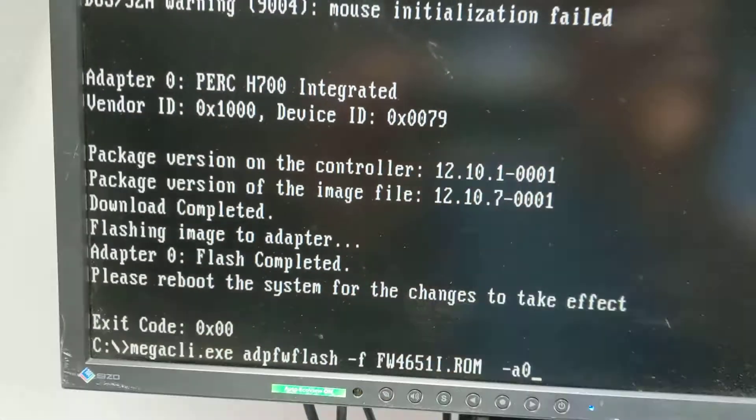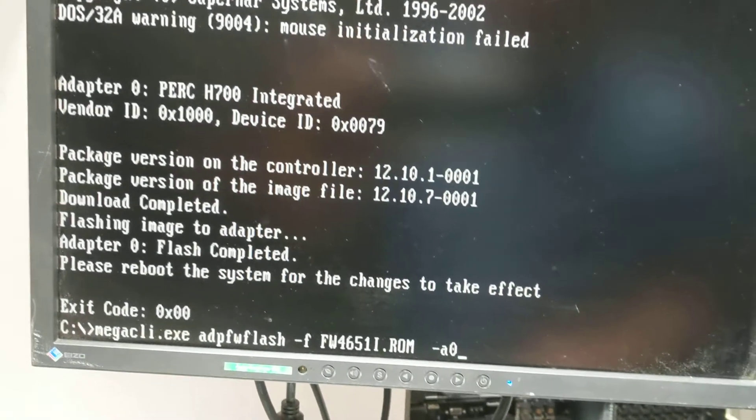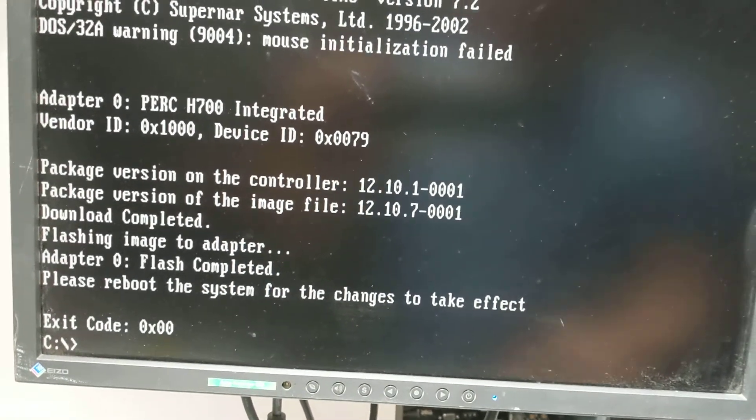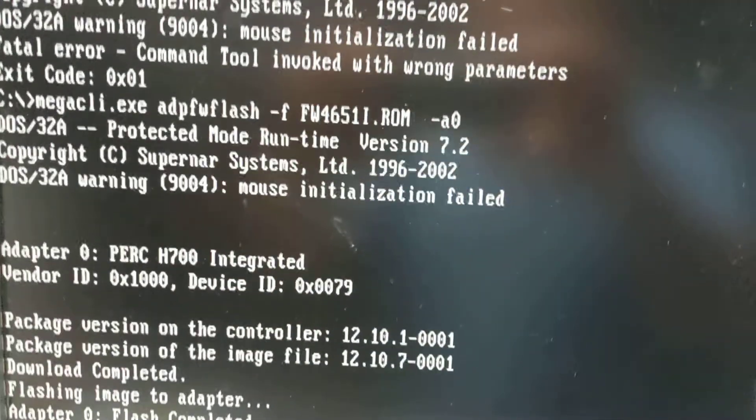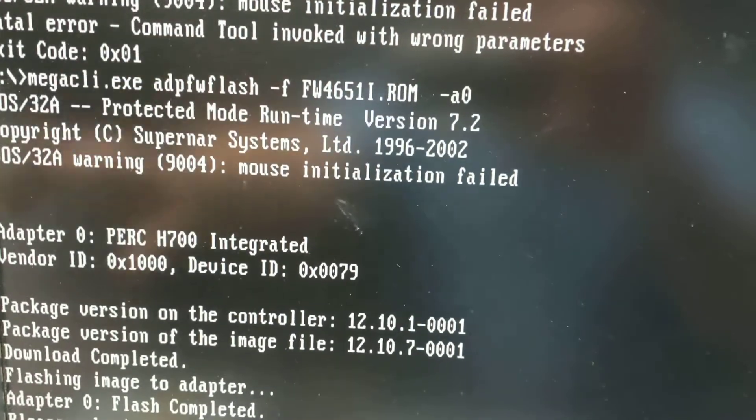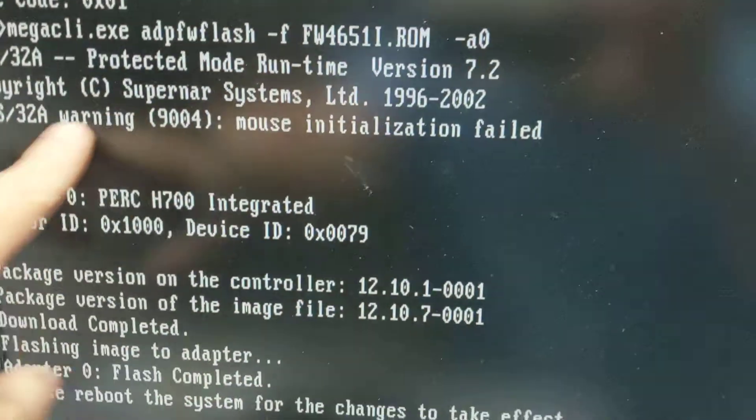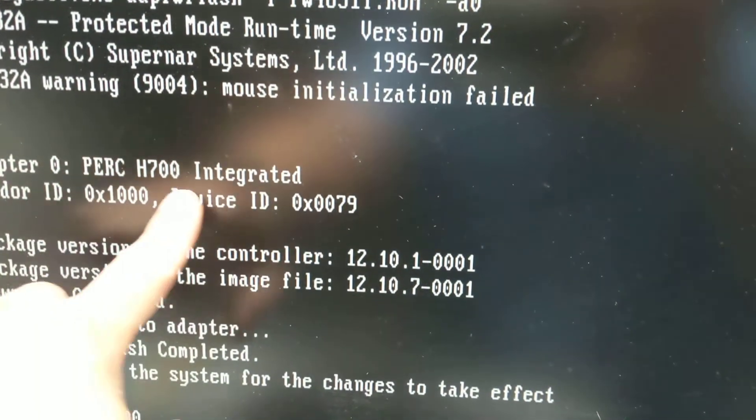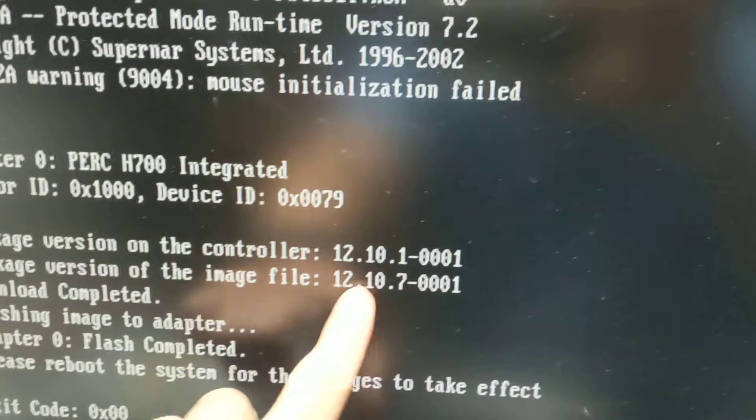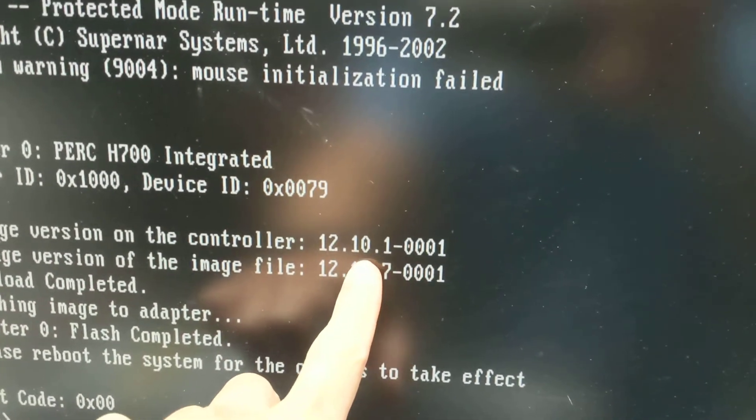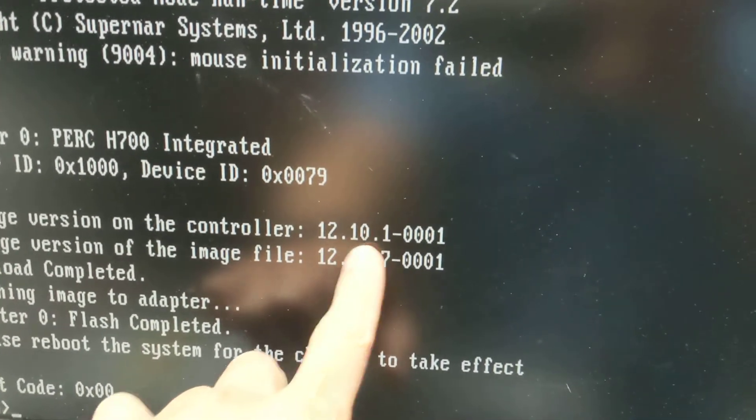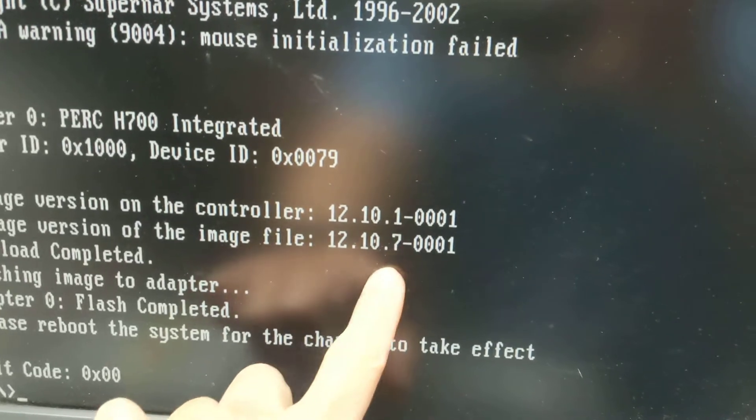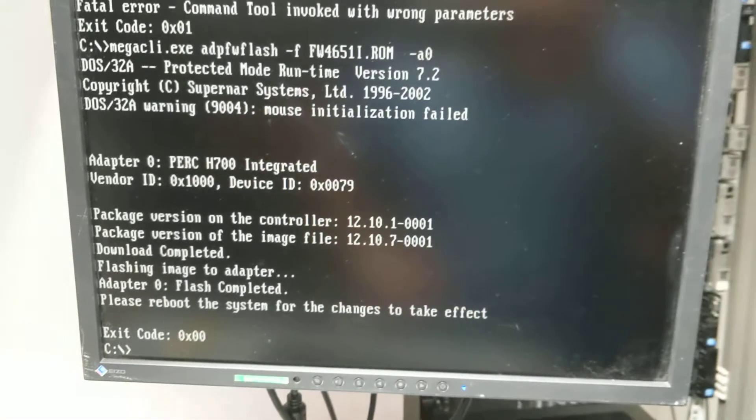This will upgrade the firmware from version 12.10.1 to 12.10.7. This is the DOS flash method.